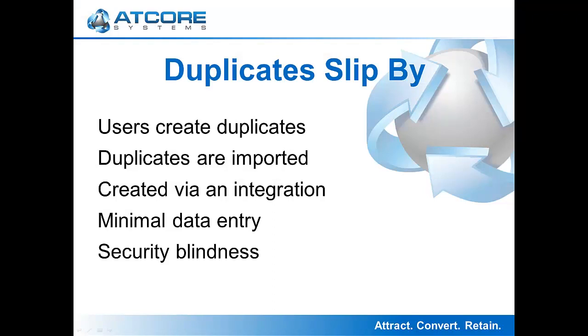The other ways that duplicates can enter SugarCRM are during an import if a user doesn't follow all of the import steps, or duplicates could come in via a system integrated with SugarCRM that wasn't developed to look up if a duplicate exists before adding the data.